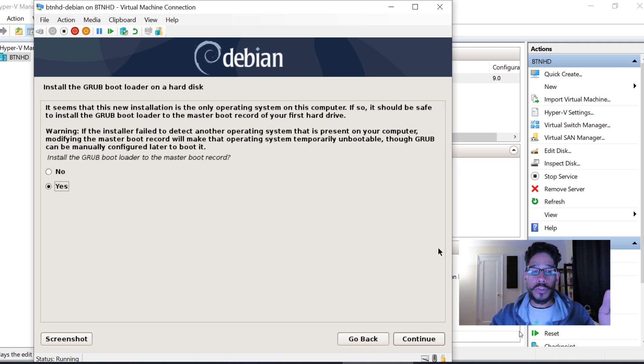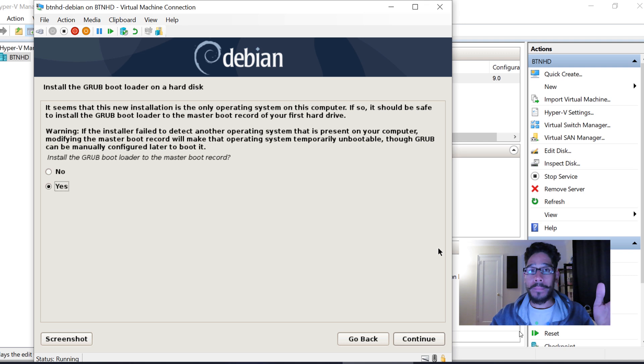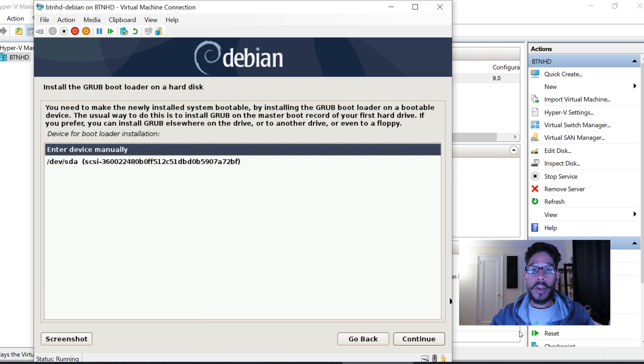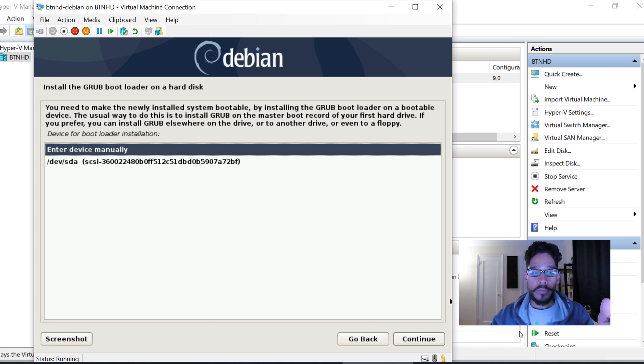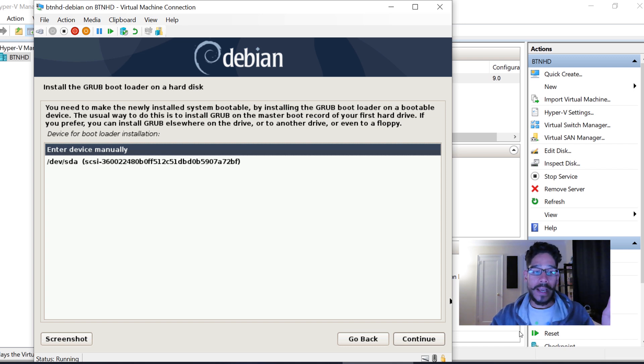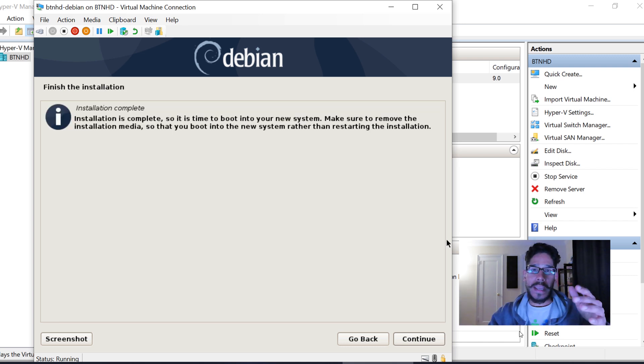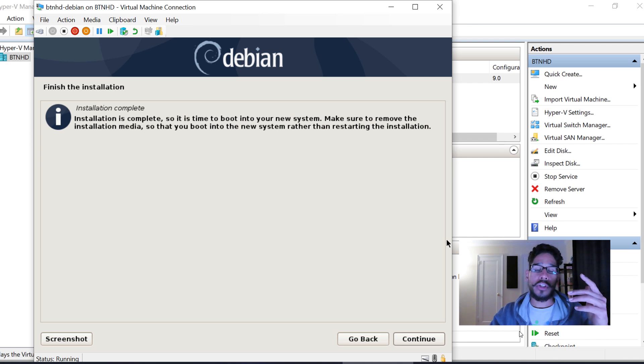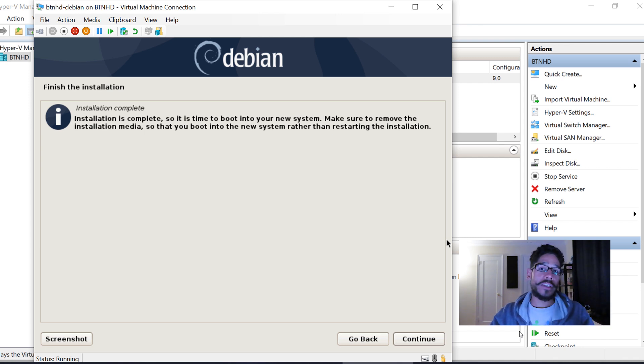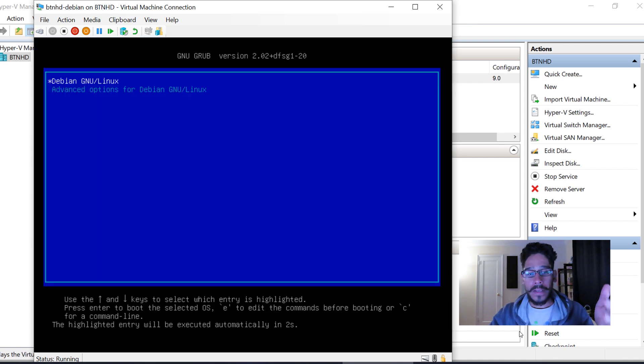From here, it's going to want you to finalize your bootloader to the master boot record. Hit Yes to continue. Pick your hard drive to install your bootloader. For me, it was /dev/sda. Select that and hit Continue. It's going to do its thing and take some time. Eventually you'll get Installation Completed.